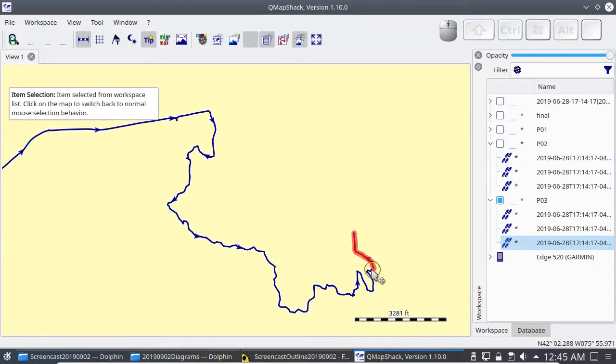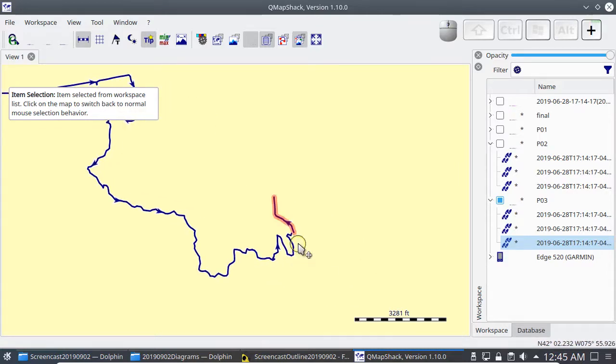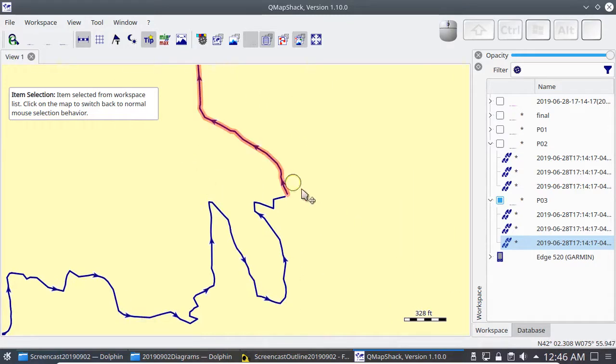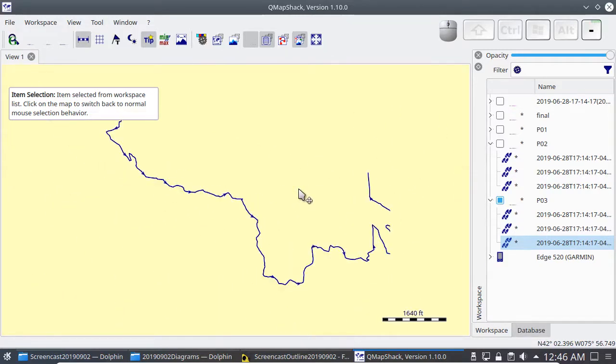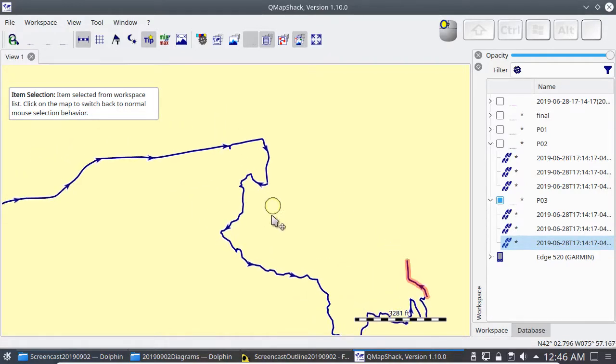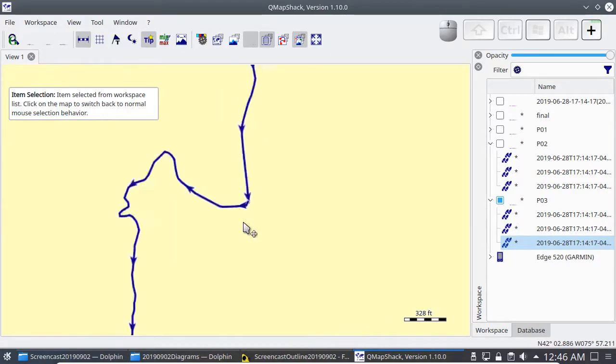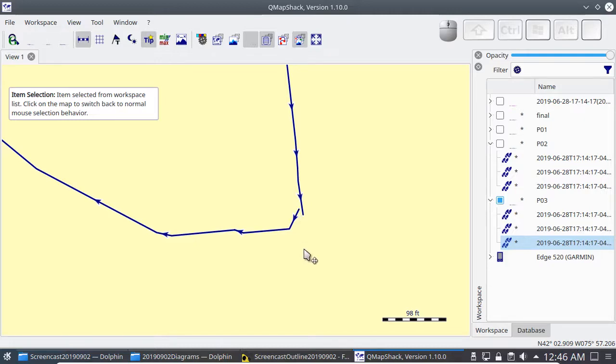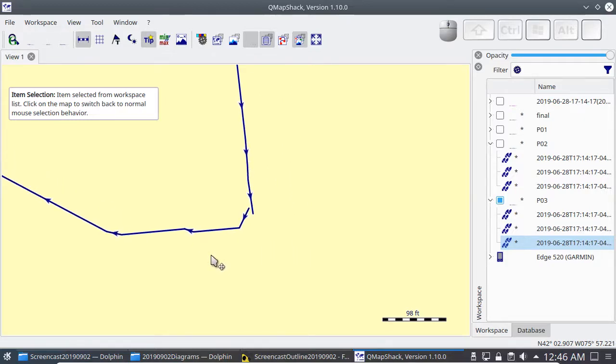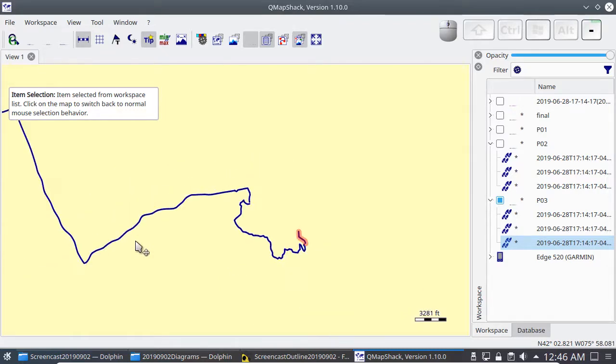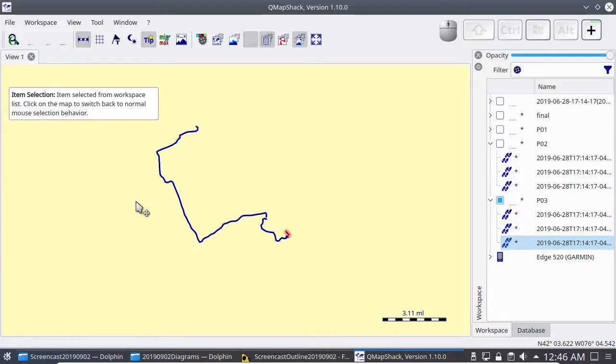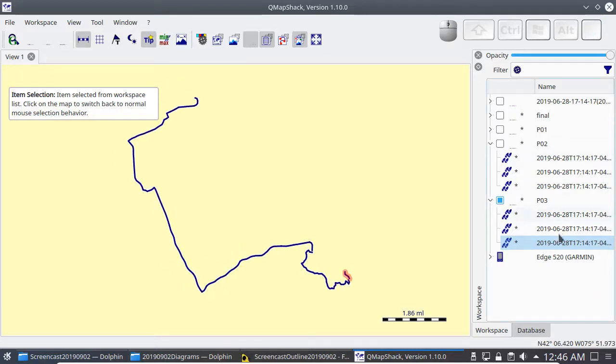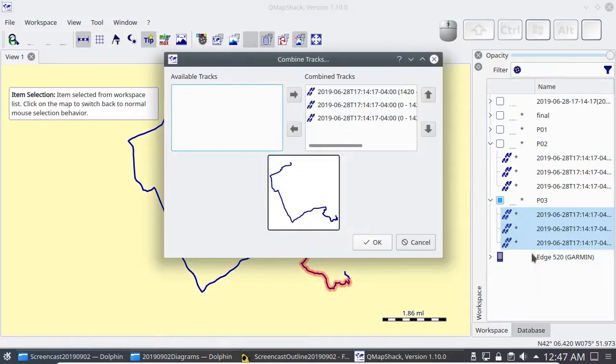And what about these two little gaps? Are they a problem? As long as these tracks have the arrows in the right direction when I join these tracks, QMapshack is just going to connect those two points together with a straight line. And when I did the other split there's also a little gap, but because these arrows are going in the right way when I join this one to this one QMapshack is just going to connect from here to here with a straight line and that's good enough for the purpose of putting a course to ride on a bicycle computer outdoors.